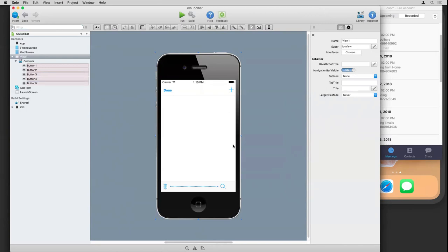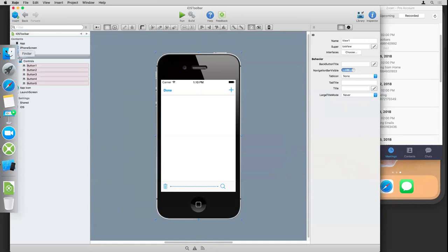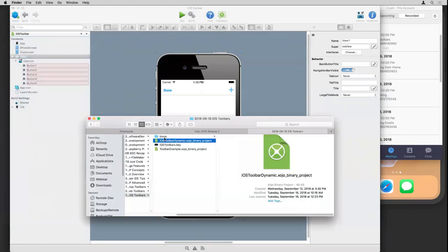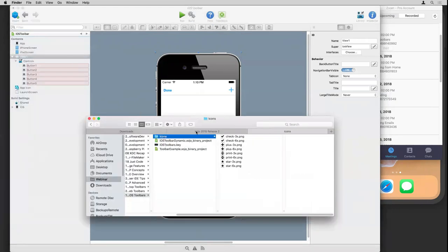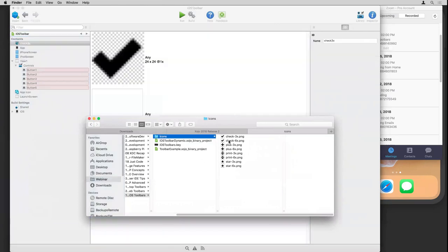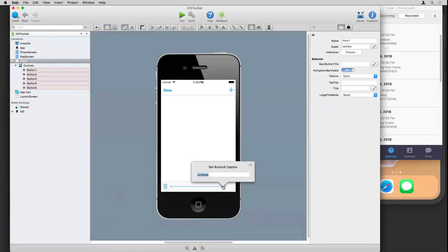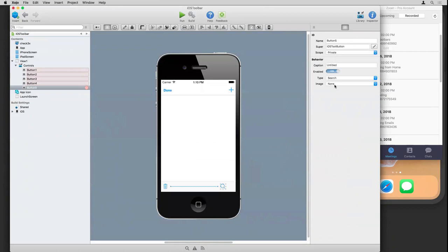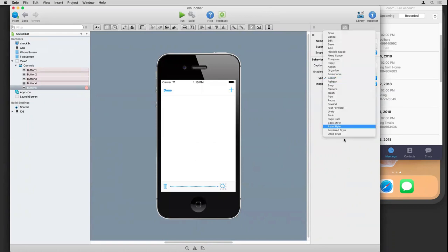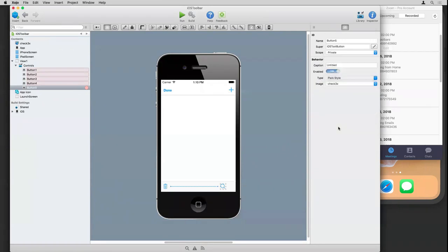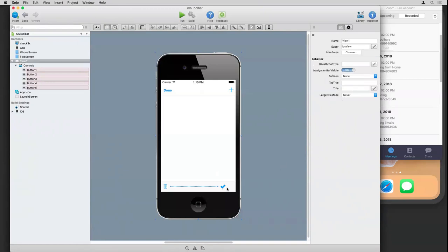You can also have, of course, your own icon. So if I want to do my own icon, I can drag in a couple here, set them up in the image set. And then I can choose the icon right from there. I do have to change the type back, though, I believe, to plain style. So if you pick a system type, that's going to override the caption and the image. And then you can see it's using the image that I pulled in.